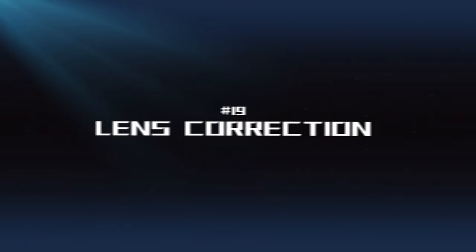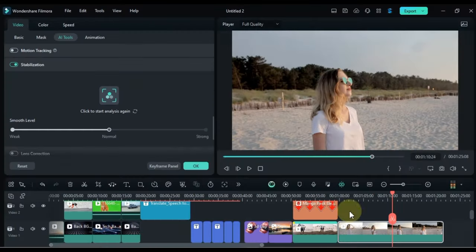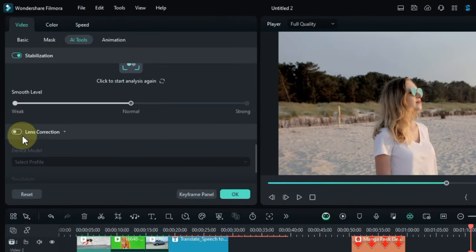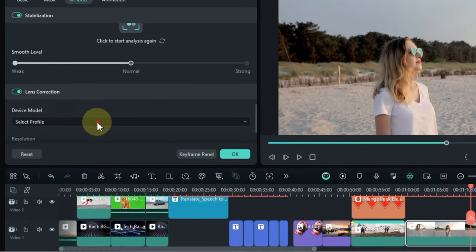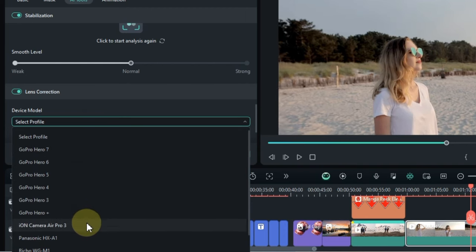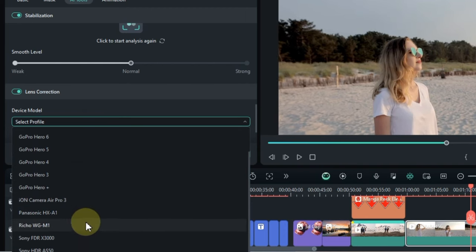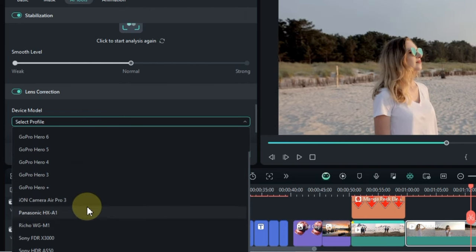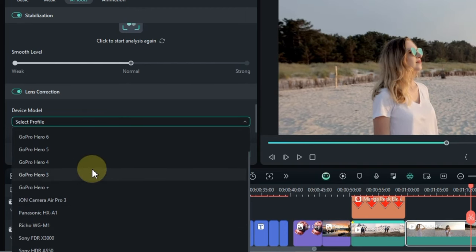Lens Correction: This tool can automatically correct lens distortions such as barrel or pincushion distortion to improve the overall quality of your footage.